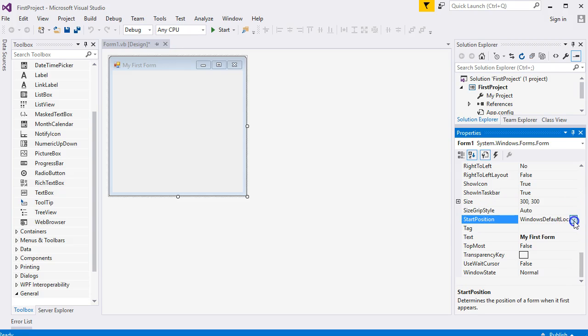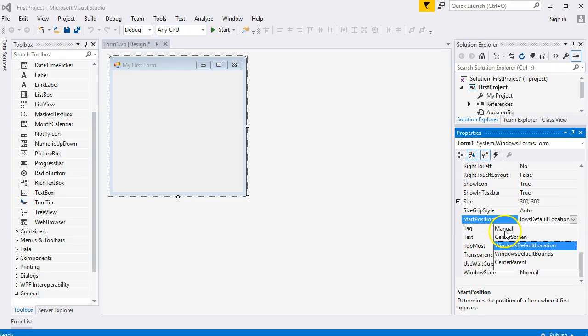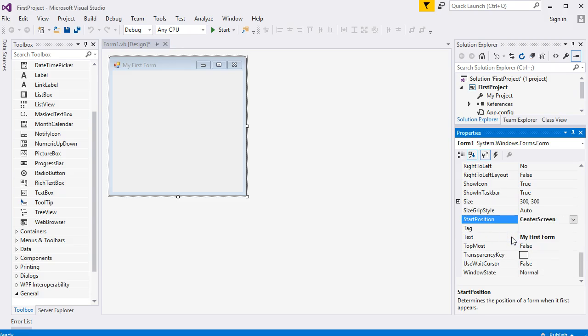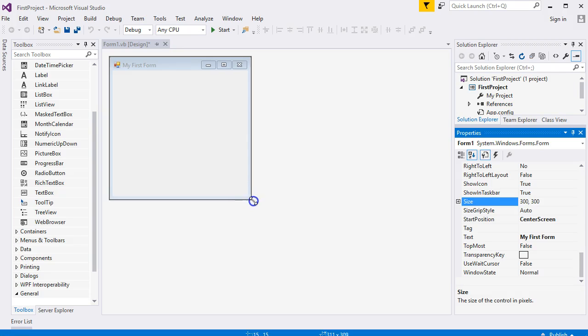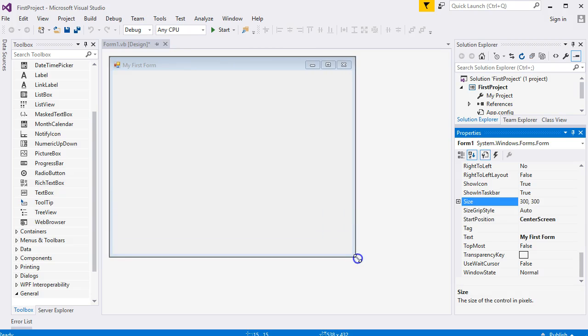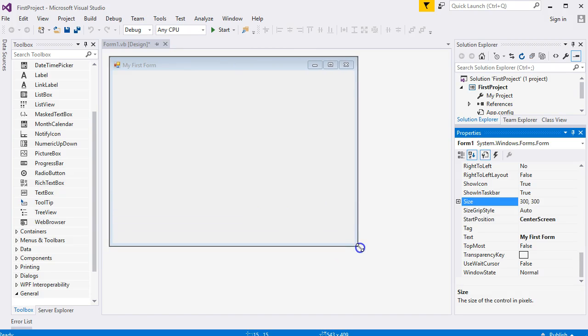One other property I like to set is Start Position. These ones - some of these properties are drop-down boxes. Click here. I like Center Screen. Let me look at the Size. It's 300 by 300 by default. You can change the size of the form. You can hold your mouse over these white sizing handles and hold down the left mouse button and simply drag to a new position.